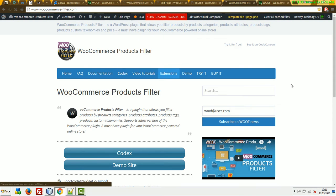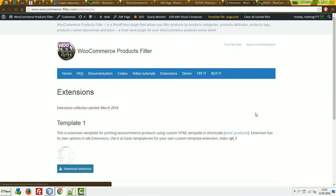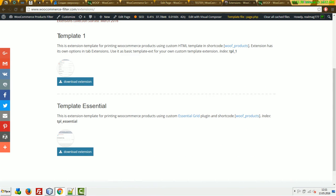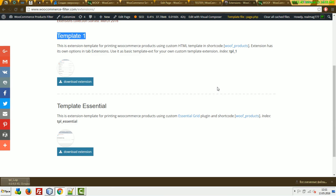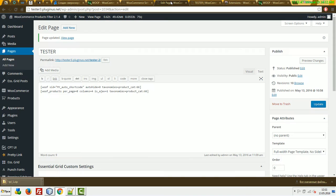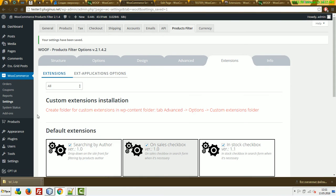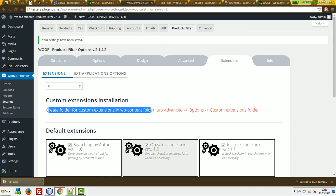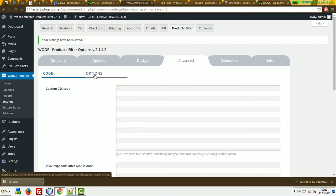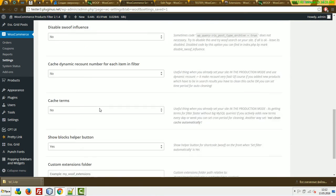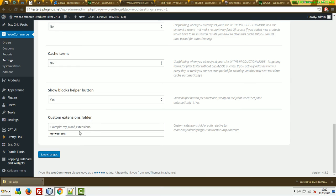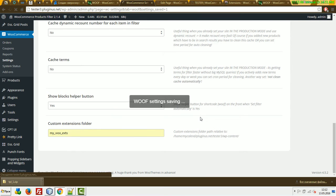You can find extensions on WooCommerceFilter.com. Download the template, for example tpl1.zip. Next, go to extensions and create a folder for custom extensions in the wp-content folder. We should go to the advanced options and create this folder.